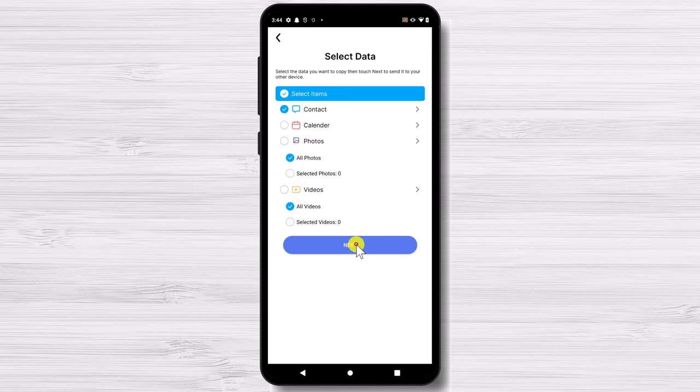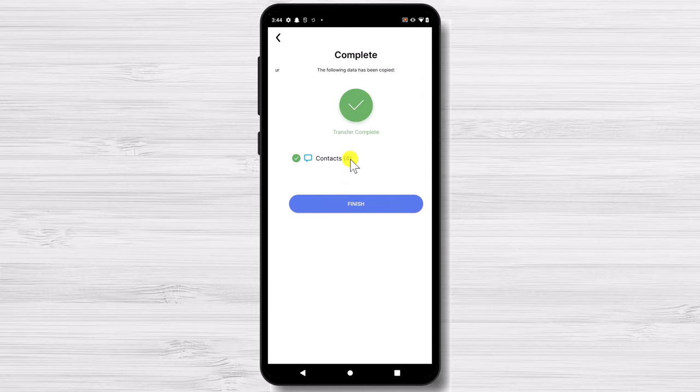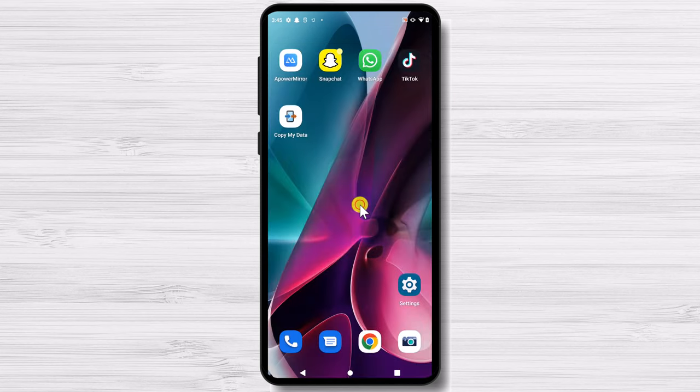The data will be transferred to your iPhone. Once the transfer is complete you will get a screen indicating that it is finished. Now you have transferred your contacts from Android to iPhone.